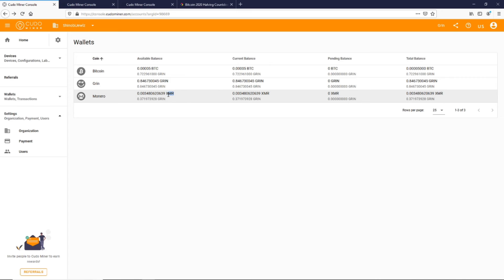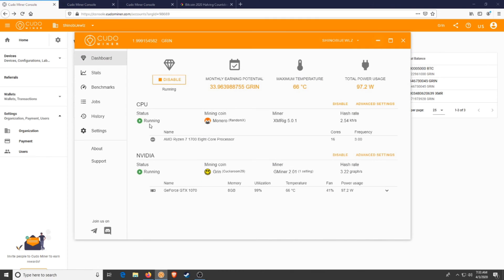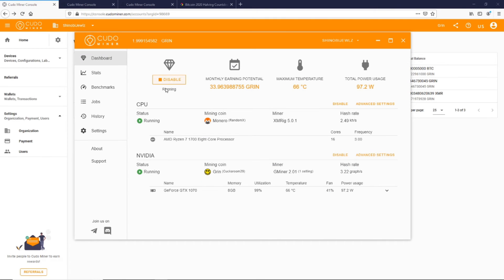But that's it, real quick and easy. You're now mining Grin with Kudo. Back to the program, you can see it's running.